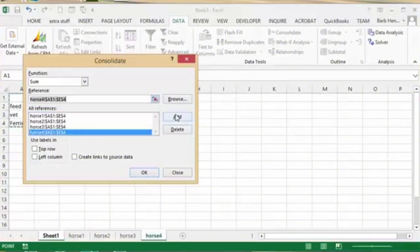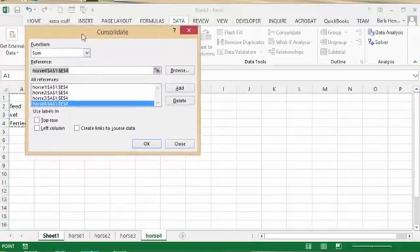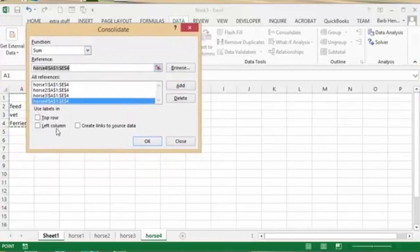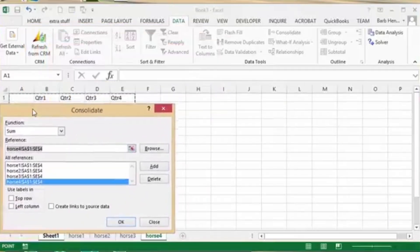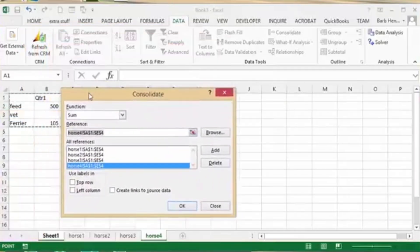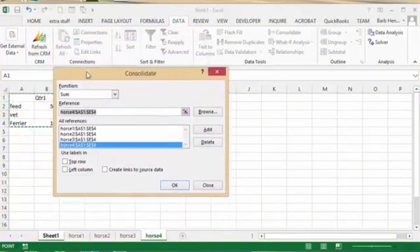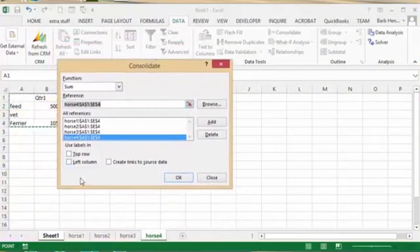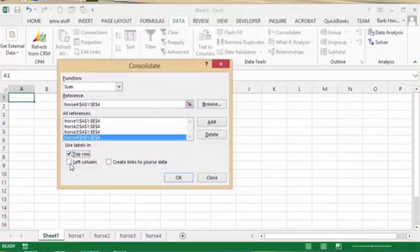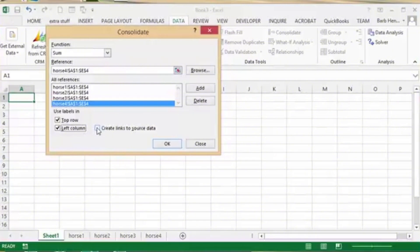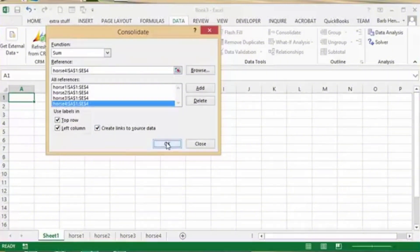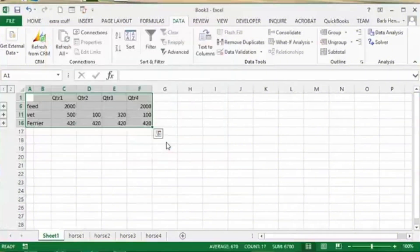You're going to see right here the checkmark for Top Row and Left Column. Just go ahead and click the checkmark on both and then click Create Links to Your Source Data and then click OK right here. And basically as you can see, it will be highlighted right here.